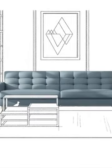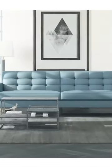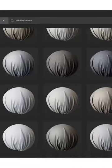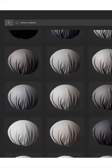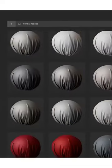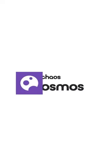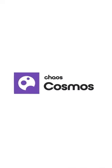Expand your creativity with render-ready models and high-quality materials carefully curated for your next visualization projects in Chaos Cosmos.